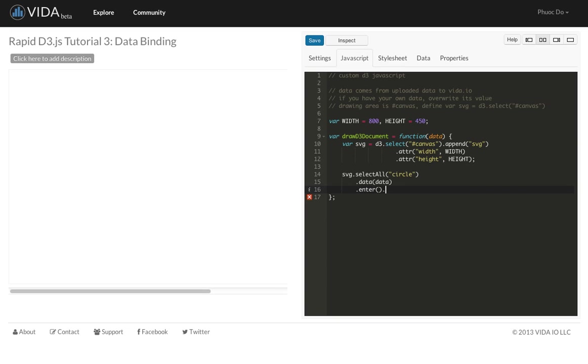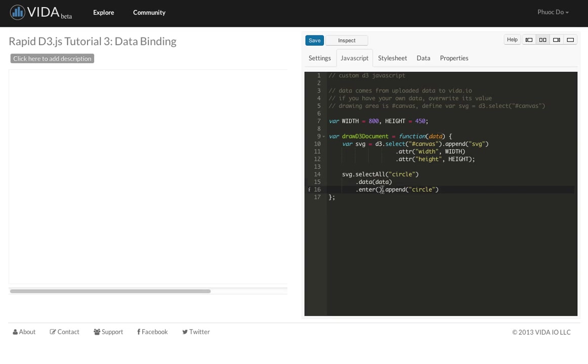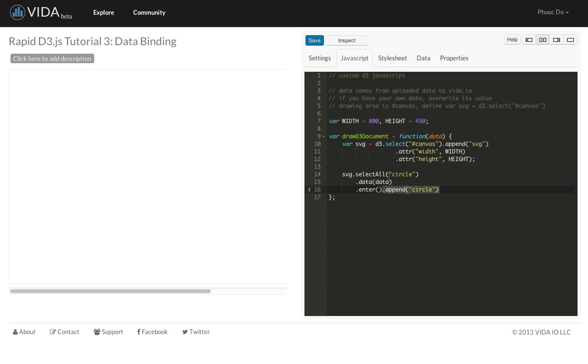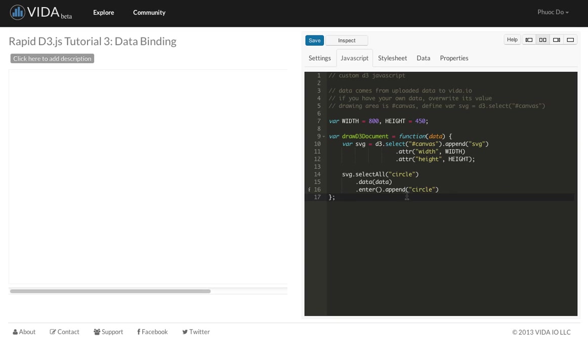Next we're going to call enter. In a subsequent tutorial, I will explain what enter means. But in this tutorial, for a quick purpose, what enter means is D3 will take all the data points that we passed in, and if there is no visual element for the data, it will create the visual element for us. So we have three data points here that are passed into this call. And then once it is entered, it will create the three circles for us. So that's how we are able to create three circles in just one single statement.